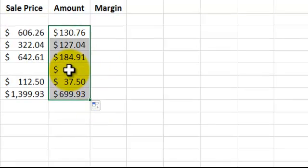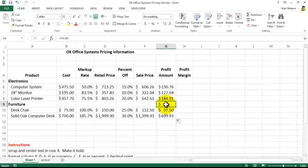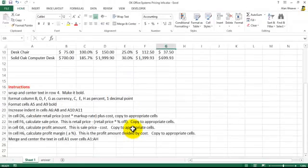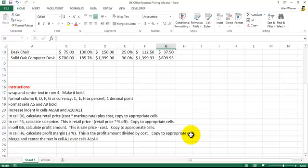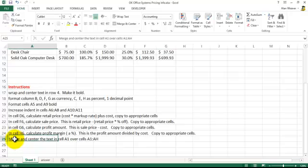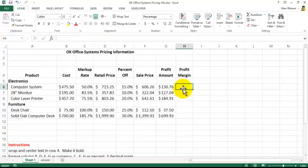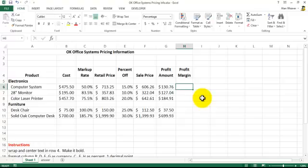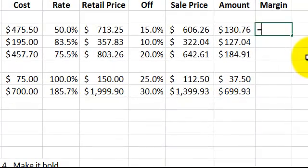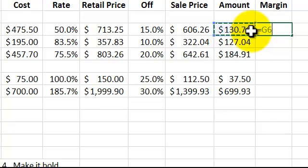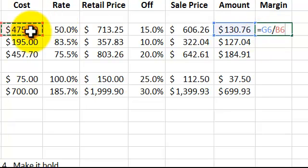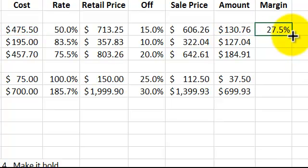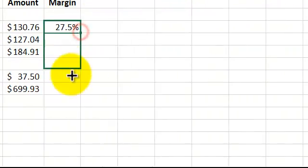We want to know what the percent profit margin is on this. That's the profit amount divided by the cost. As I said, I put this instruction here at the bottom. So it's going to be the profit margin divided by the cost. Check, 27.5 percent.